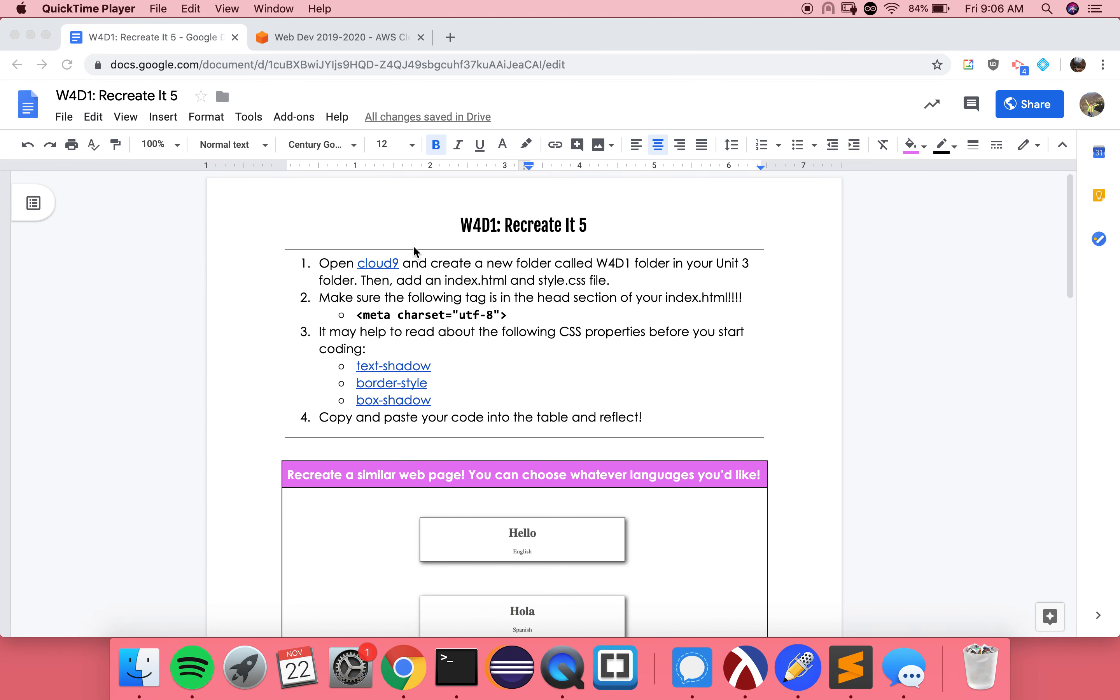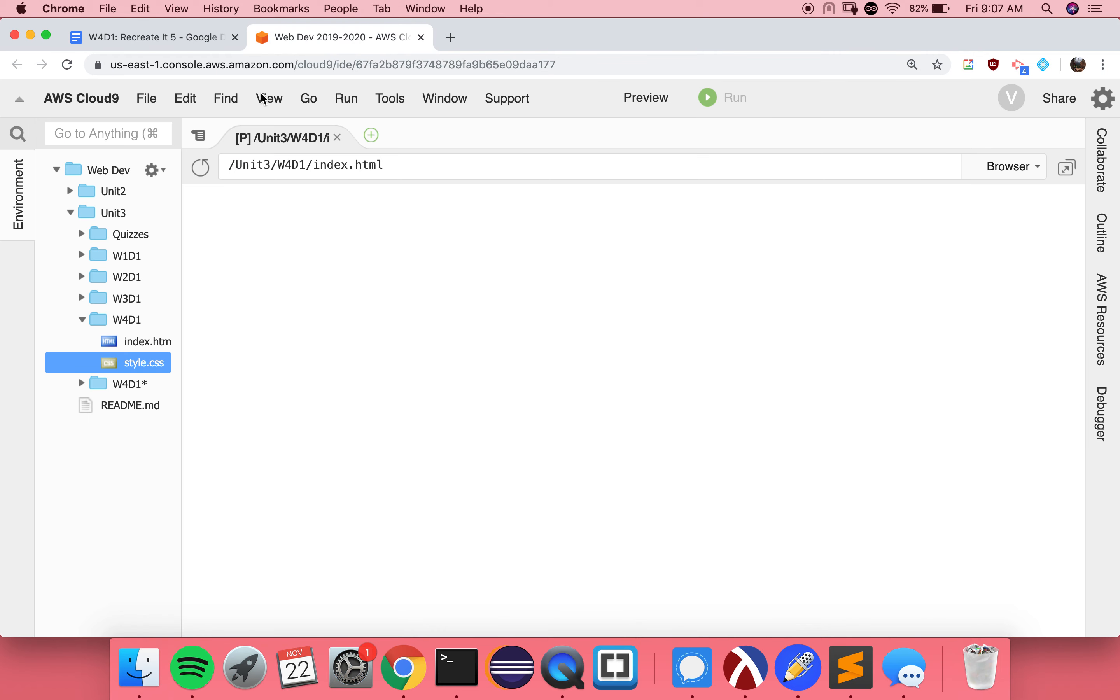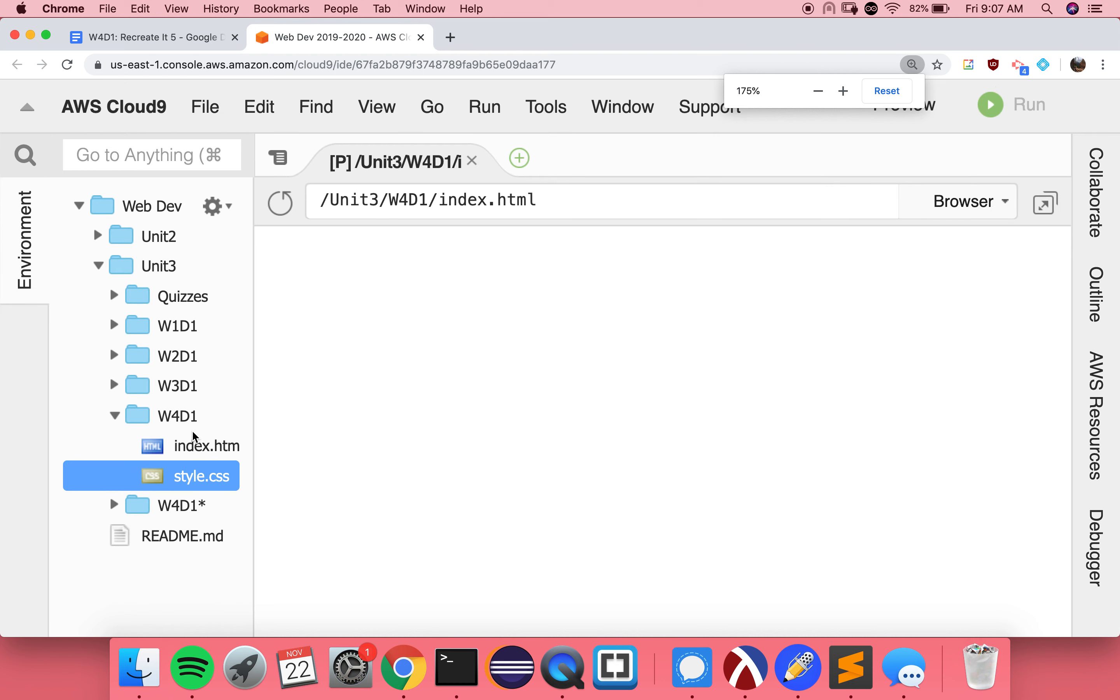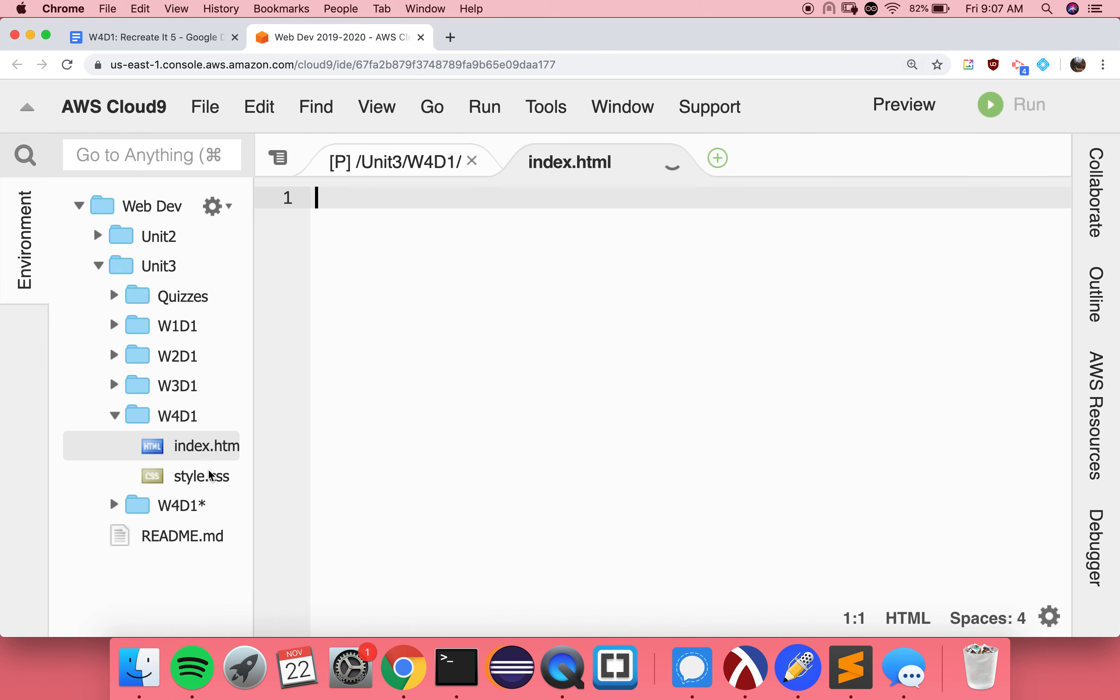Okay, so what do we actually need in order to get set up? Well, we need a new folder in our unit three folder and our index.html and style.css files. So as you can see, I've already done that. So I'm going to open them so that we can easily see.